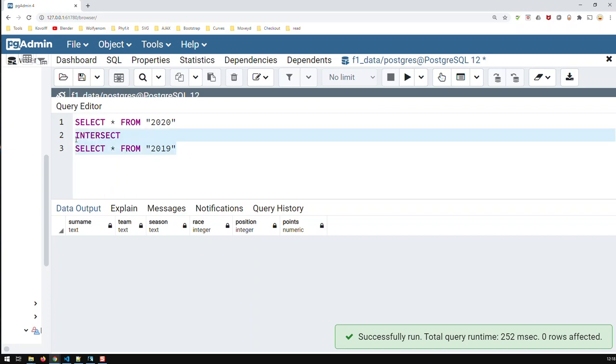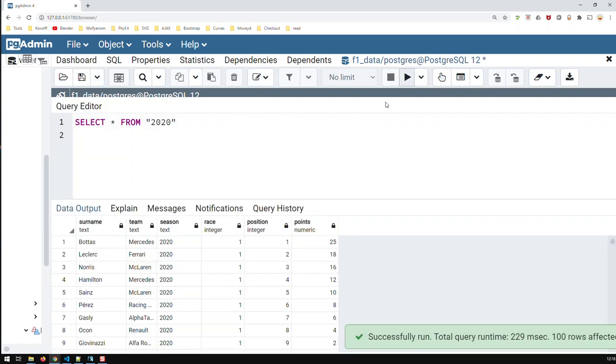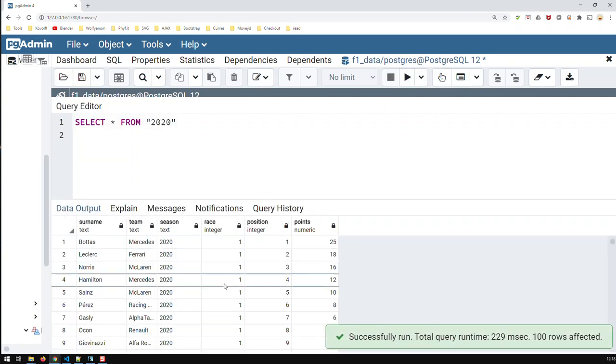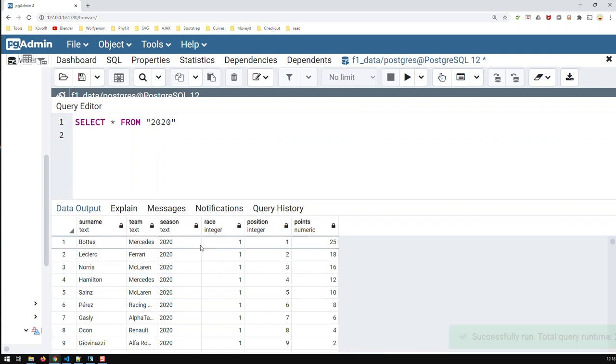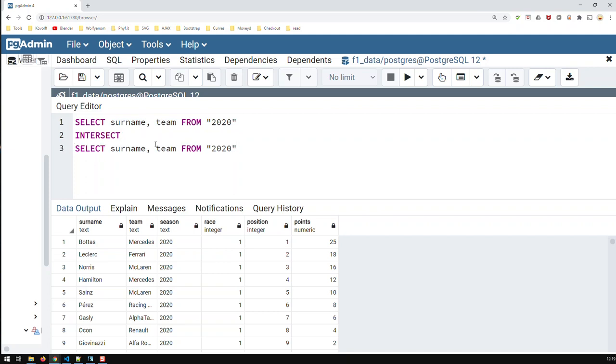So now, in order to intersect, what I got to do is, I got to fix what do I need identical? What am I looking for? In this case, I would like to know which drivers were in the same teams as last year. So now, I can't take the whole query, but I'm just going to limit it to two fields, basically, surname and team. And now, I intersect it to the 2019. Let me just copy that.